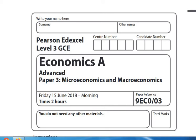The main thing about this paper is that you're expected to use knowledge from all four themes. It really rewards students who've got good subject knowledge and can quickly identify the relevant economic concept the examiner wanted to test. It also benefits students who can see links between topics, even topics that are in different themes. Let's have a look at this paper in a bit more detail.